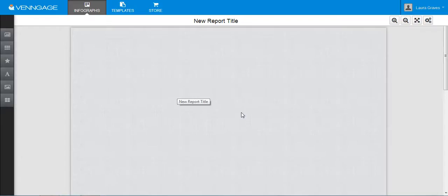Because it doesn't have any templates, I think Venngage is probably better for users with more advanced design skills, unlike me, and it will really give them a space to create something original and show off their skills.